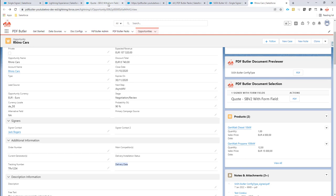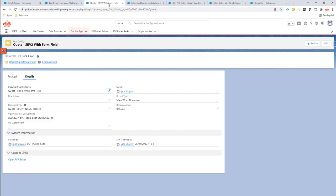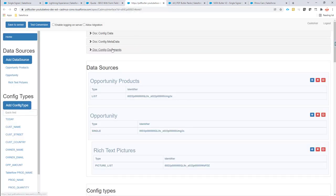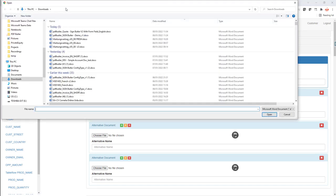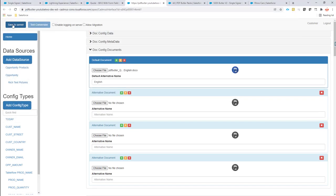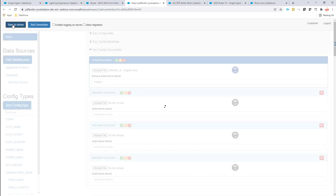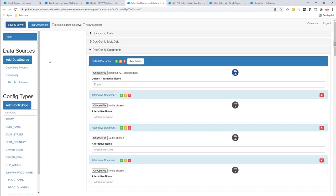I made most of the configuration already, I just didn't add the form fields yet. So I'm going to upload my document here — that's this one. And then I can start adding the form fields.